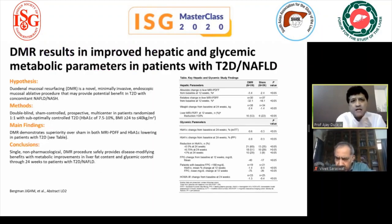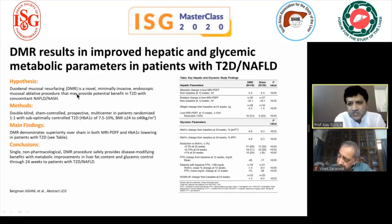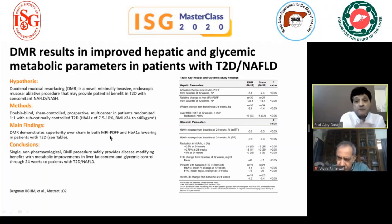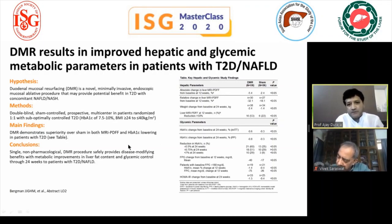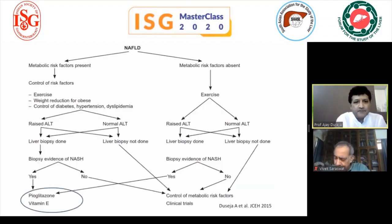A study presented at AASLD in November 2019 used DMR — duodenal mucosal resurfacing — an endoscopic mucosal ablative procedure in patients with type 2 diabetes and fatty liver disease. It showed superiority over sham in reducing liver fat by MRI-PDFF and improving glycemic control by HbA1c reduction. However, data remains very limited and more studies are needed before endoscopic modalities can be accepted as treatments for NASH.